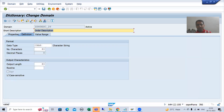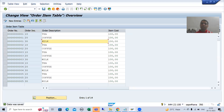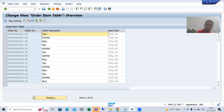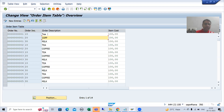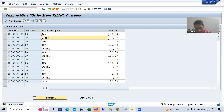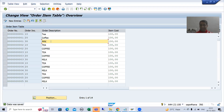Now I will go to SM30 transaction code and navigate to the order item table again. Suppose I am putting T in capital and the rest in small; C in capital and the rest in small; M in capital and the rest in small. Now I will save. And you can see that whatever the way I put the data, it remains exactly as entered. So now the case sensitivity is working.